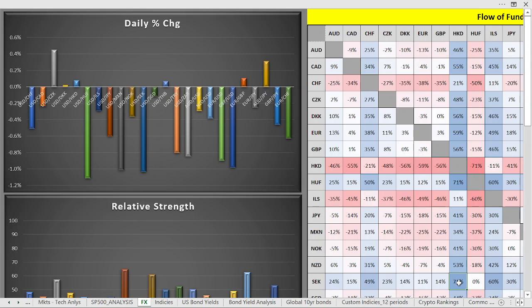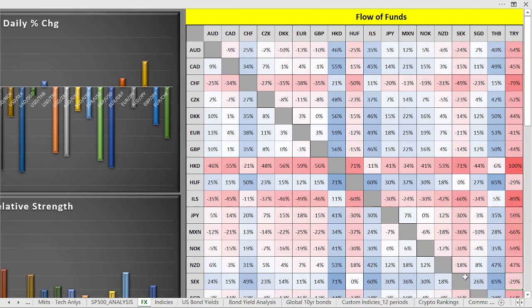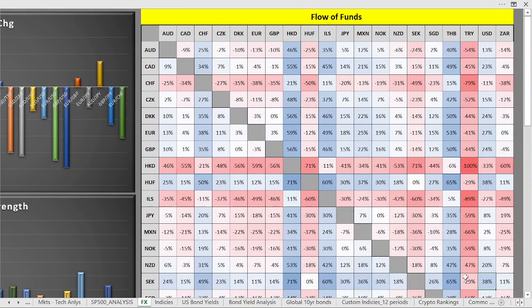The Hong Kong dollar is also very strong versus the Swedish krona, SEK, with also a 71% indication. The absolute weakest currency is the Turkish lira.